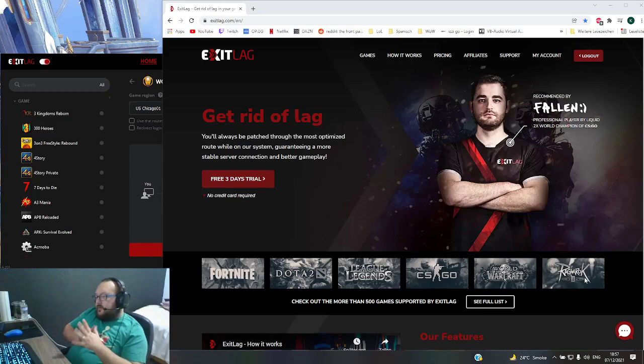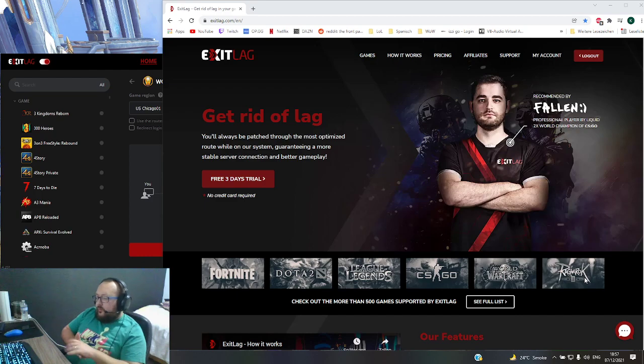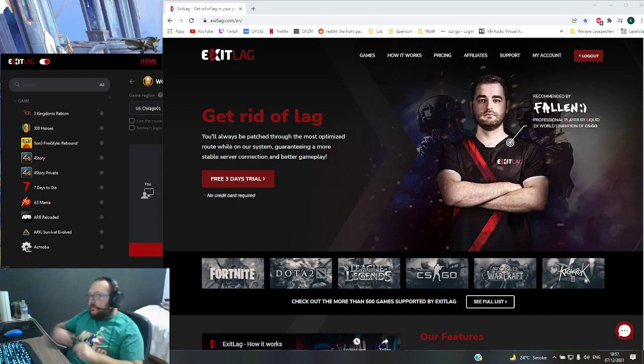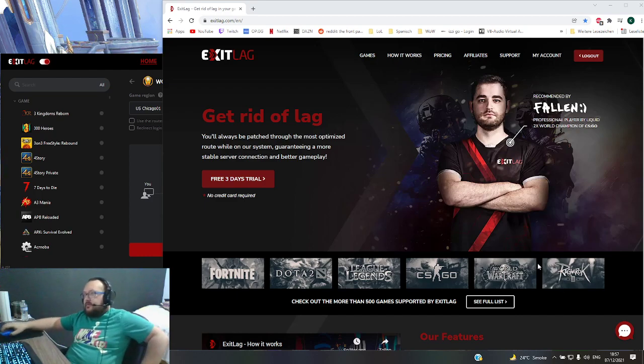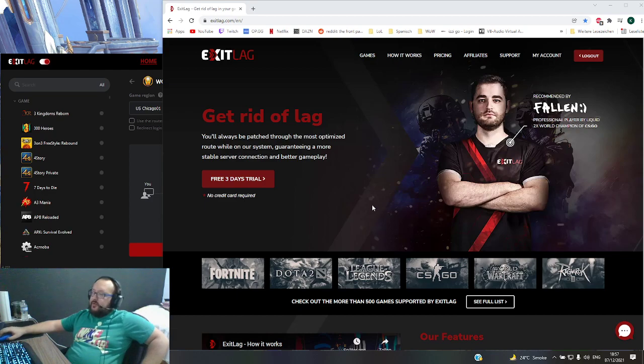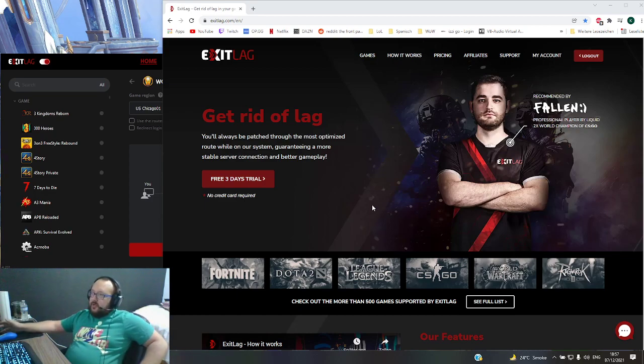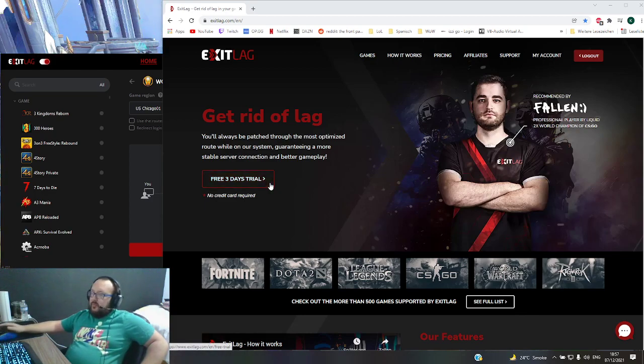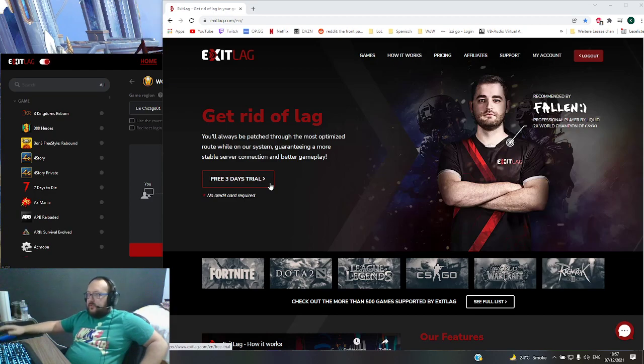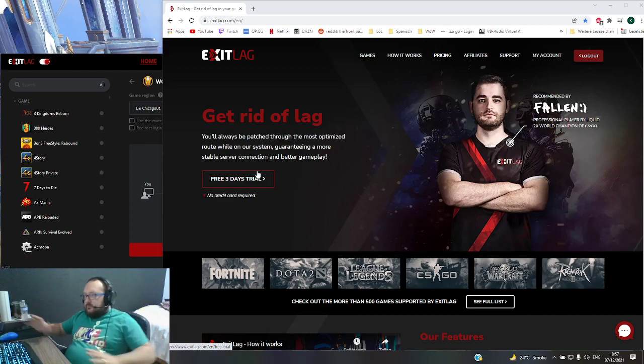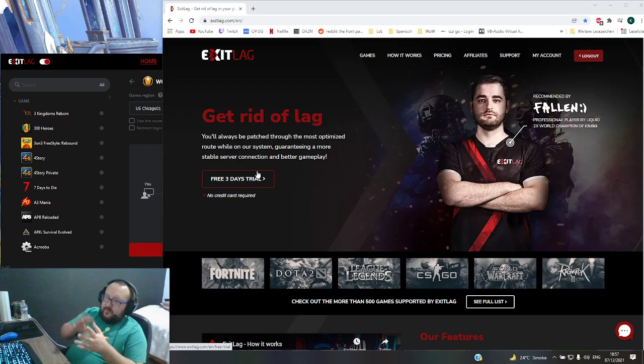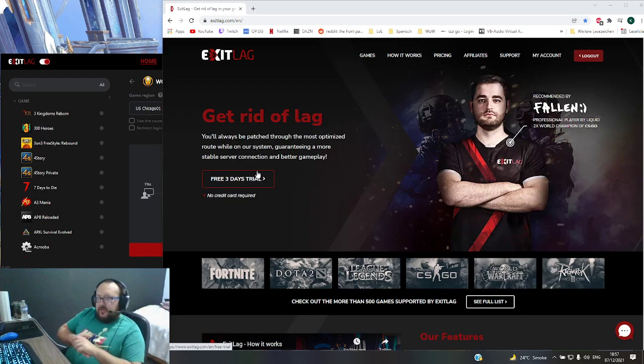Hey guys, today just a quick overview or guide about ExitLag. It's the software that I use to lower my ping in some games. I use it especially for World of Warcraft where I raid or play higher mythic plus dungeons. So it's kind of competitive, and I think when it's getting competitive it's important to have good ping.